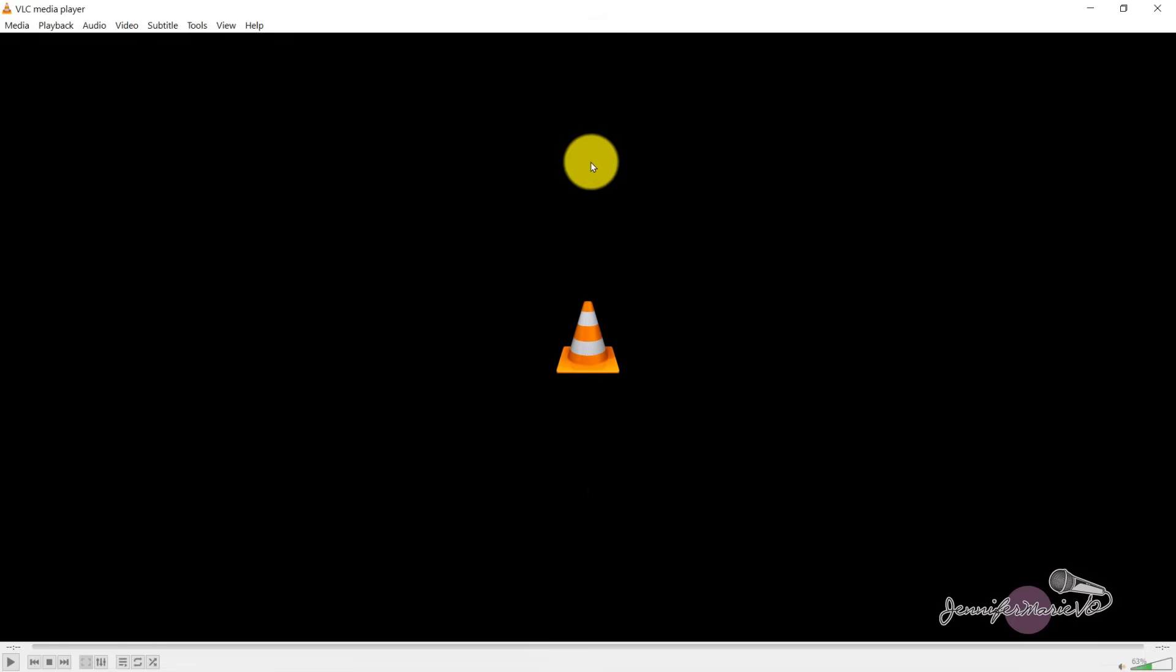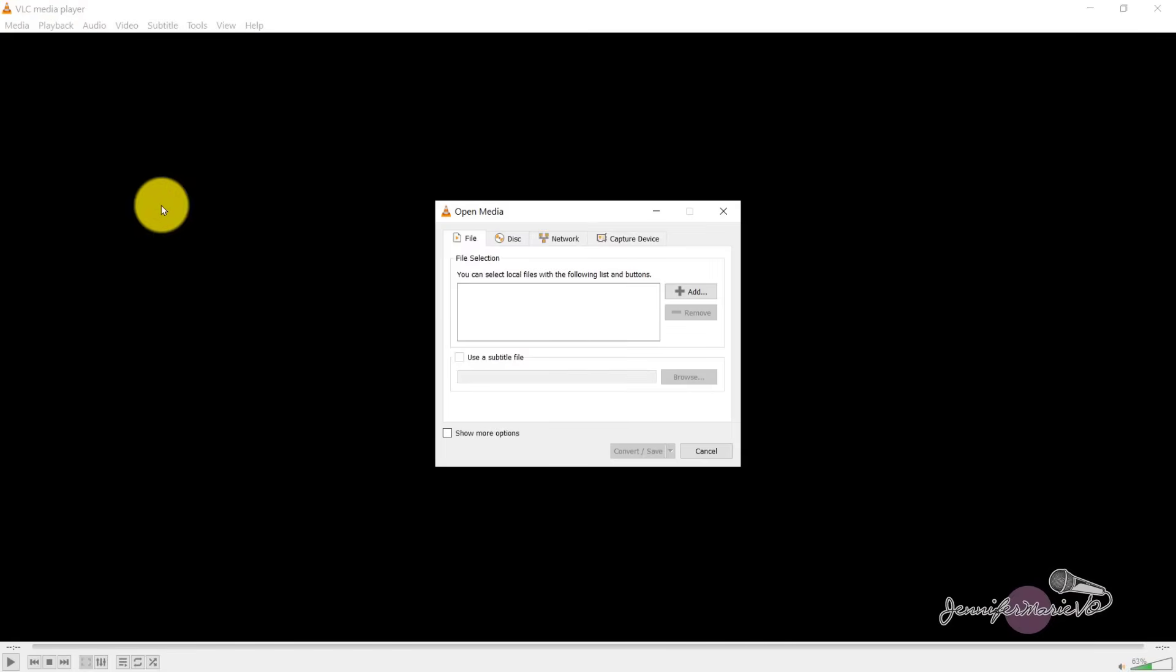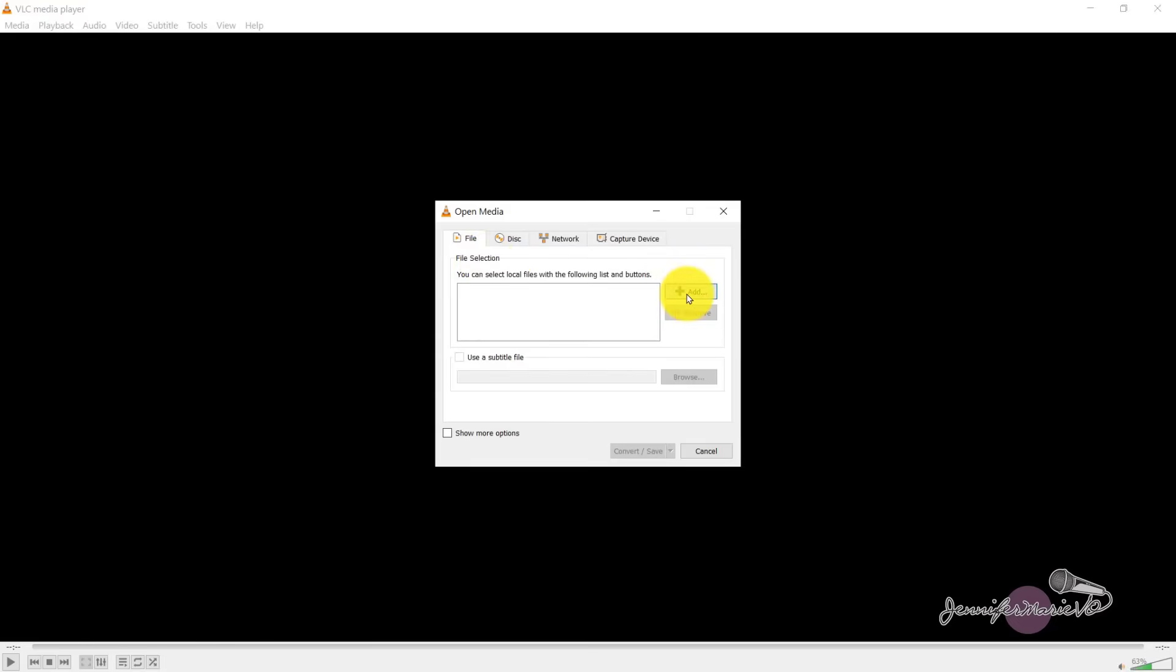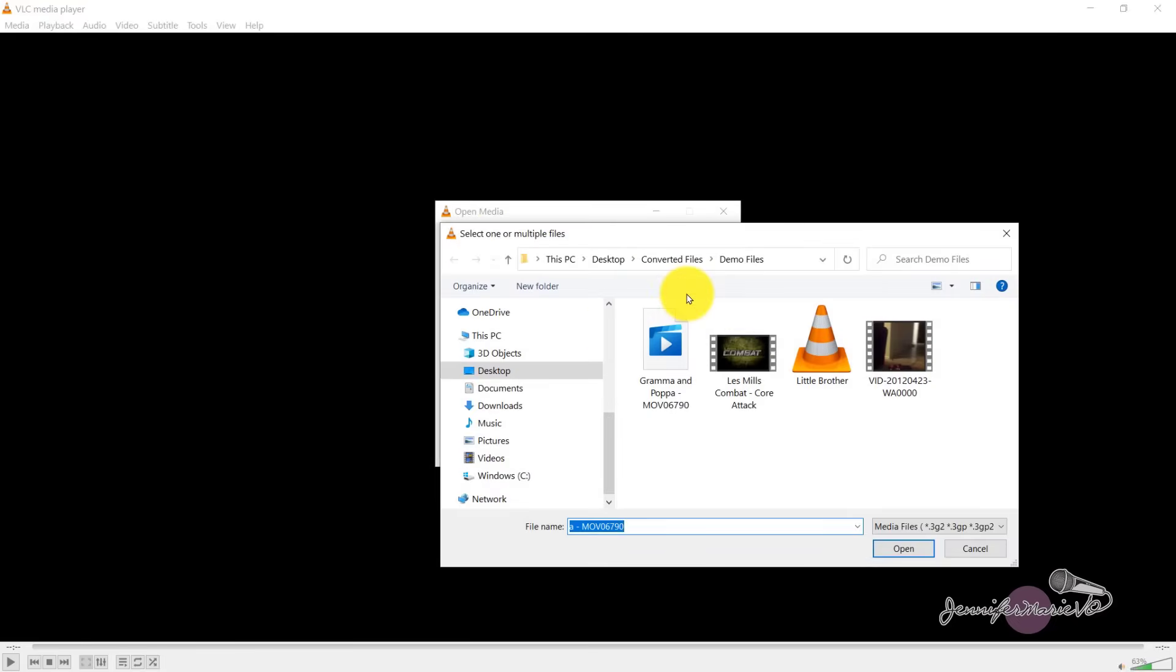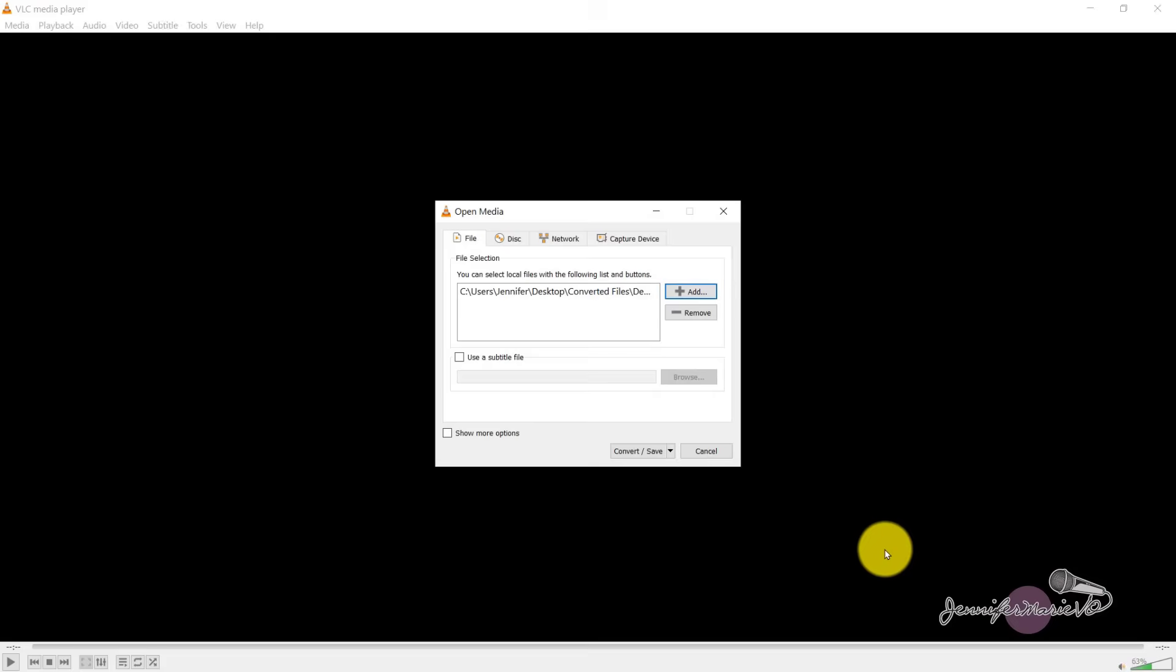We'll open up VLC media player, we'll go to media, and then click on convert save. So from here, we're going to select our file, we're going to click Add and choose whichever file we want to convert. So I want to convert this file of my grandma and Papa, that's MPG, we're going to click on it, press open.